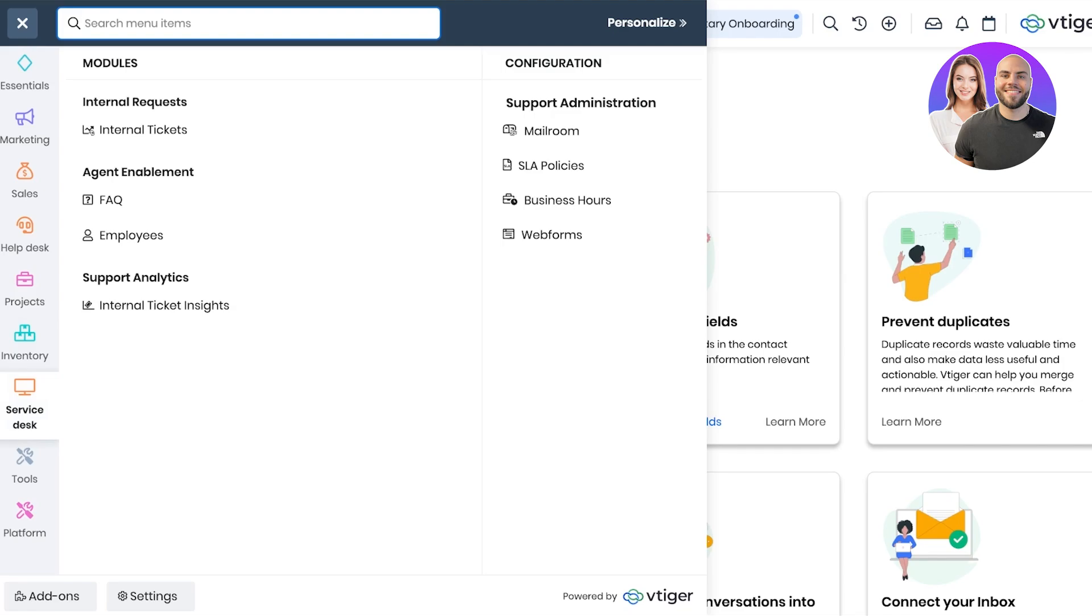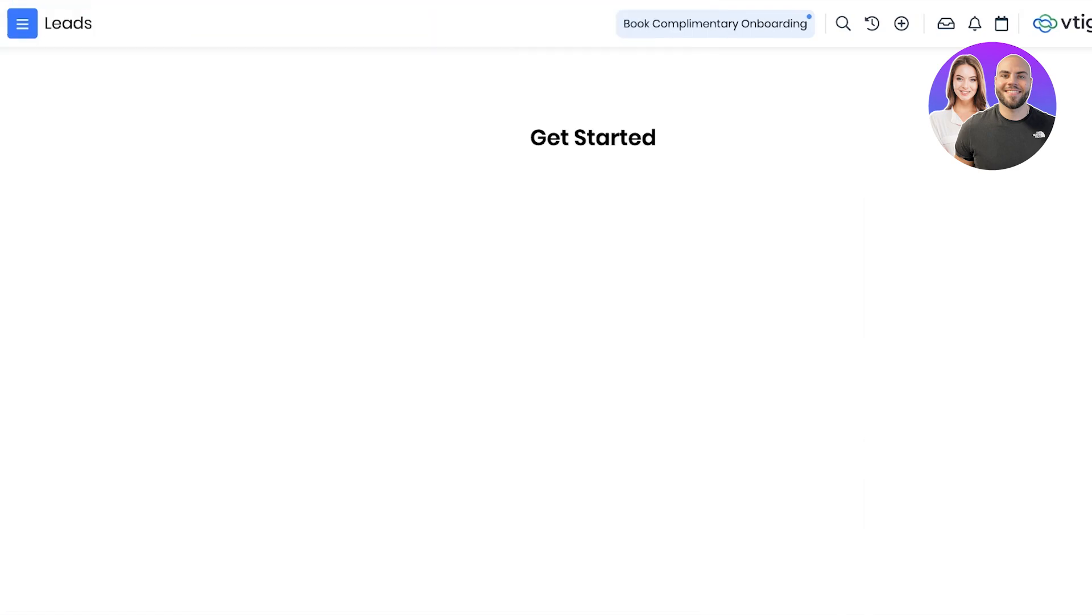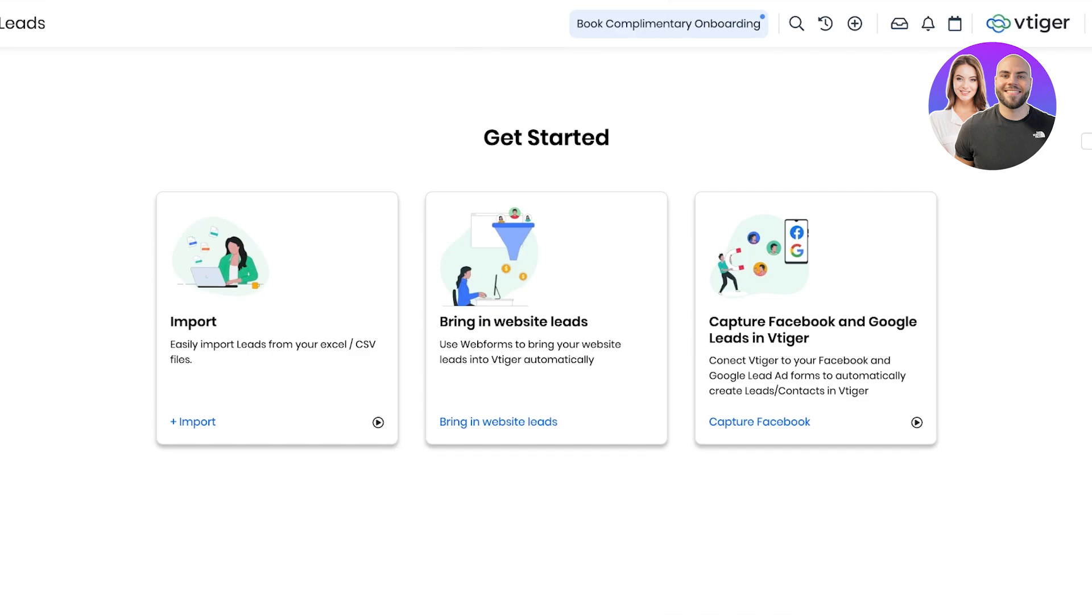Now for any type of CRM tool, the first step is always to set up your contact and your leads. To do that, go into essentials and go into contact and lead management. In that you are going to get started with leads. Click on leads over here.